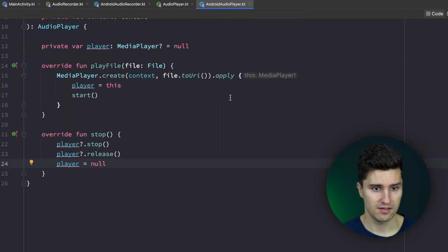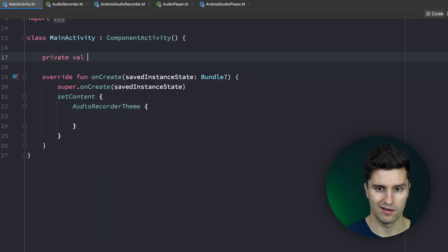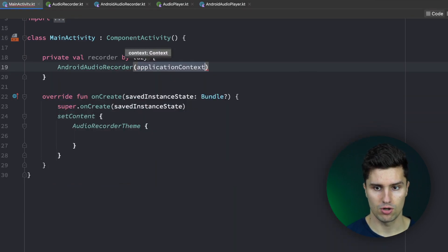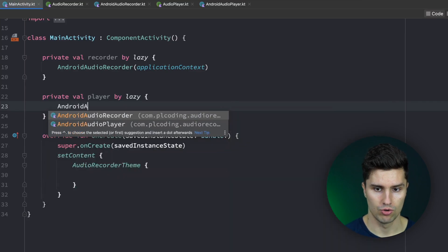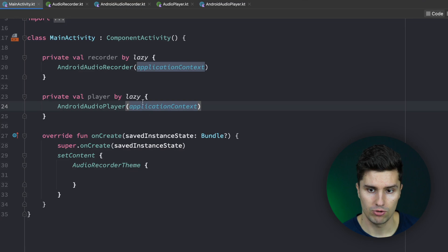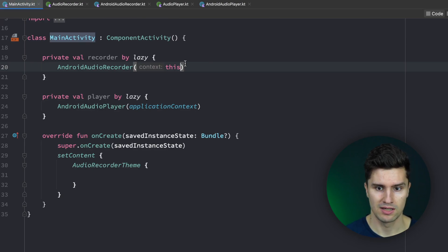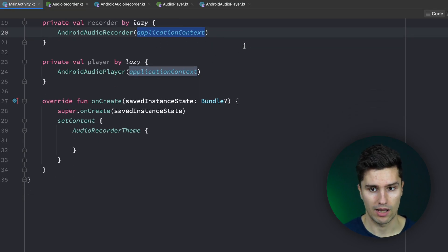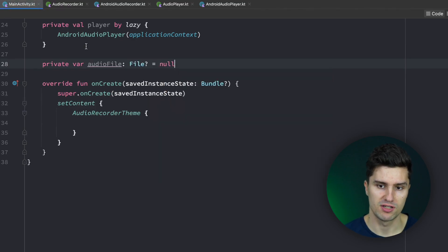Next let's go to MainActivity and create a little UI so we can actually try this out. We have a private val recorder by lazy which is an AndroidAudioRecorder — we pass the applicationContext to create it. And a private val player by lazy which is an AndroidAudioPlayer, also passing applicationContext. We use by lazy since the activity context is only available in onCreate and not when the activity is initializing, so applicationContext keeps us on the safe side. We also want a private var audioFile — the file we actually save the recording in.